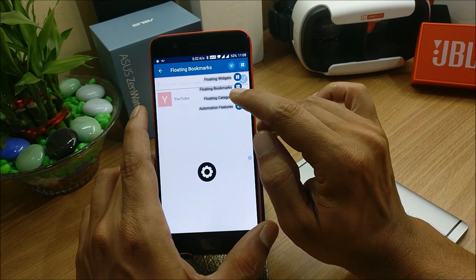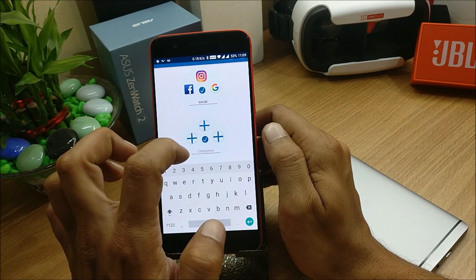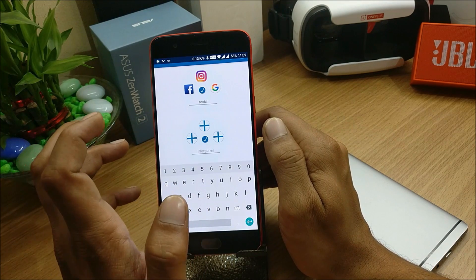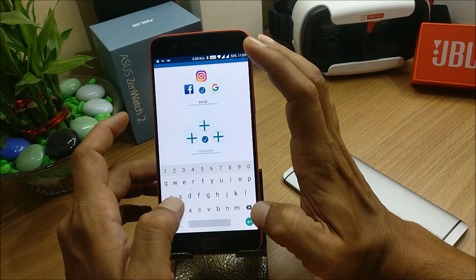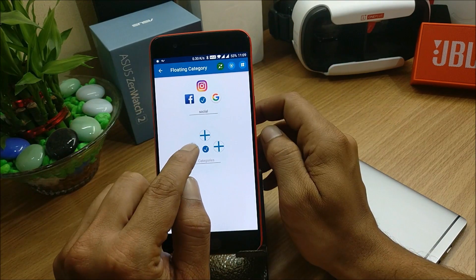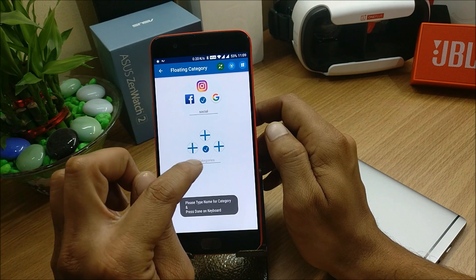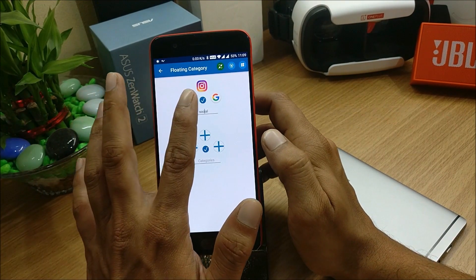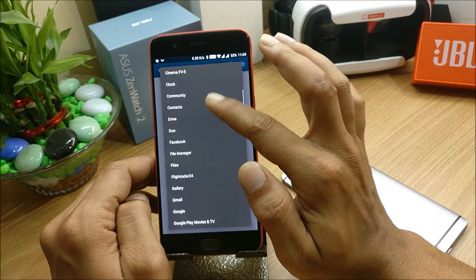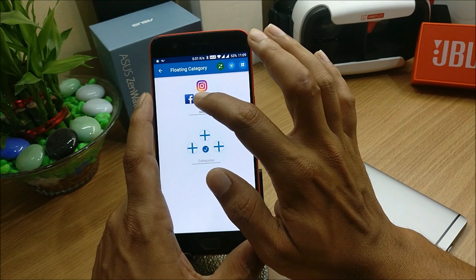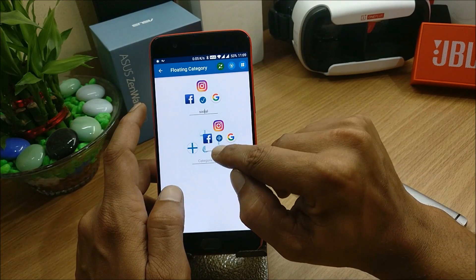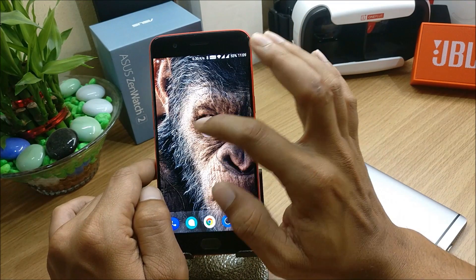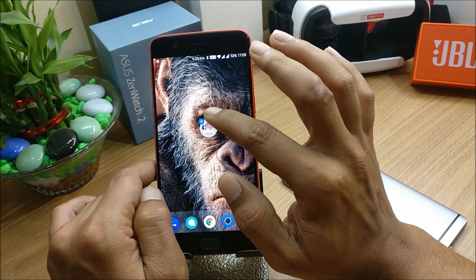Next is floating categories, which works like a folder where you can add a few apps for direct access. To create one, click the option, enter the name of the category, click OK, then select the apps you want to add. Once you've added three applications, hit the tick mark and you can see it's available on your home screen. To auto-minimize it, just move it to the side — you'll get a minimized icon on your home screen, and you can place it wherever you like.